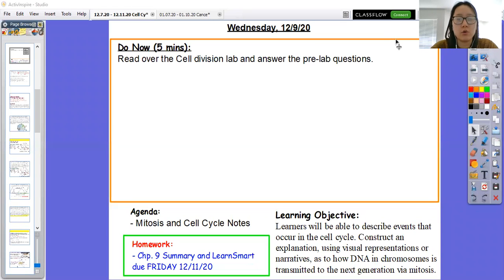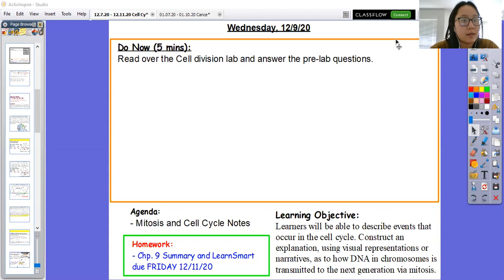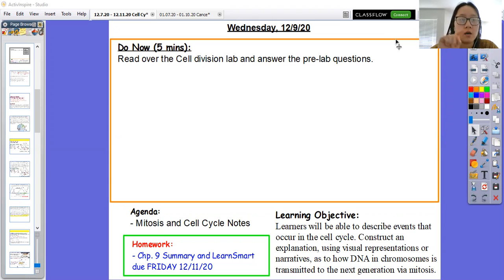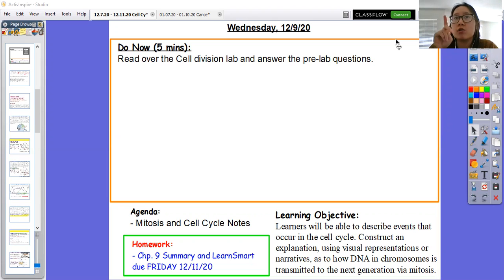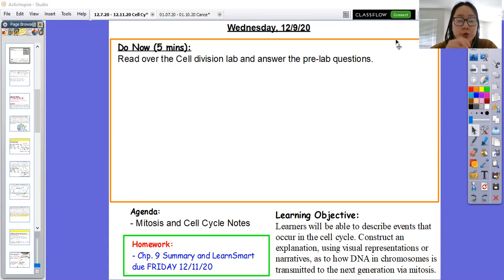For today's notes, we are going to go over some more notes on mitosis and the cell cycle. On Friday, we'll talk about cancer, which is related to mitosis and the cell cycle. Today's notes are mostly going to be focusing on mitosis, the phases of mitosis, and then also the regulation of going through the cell cycle.